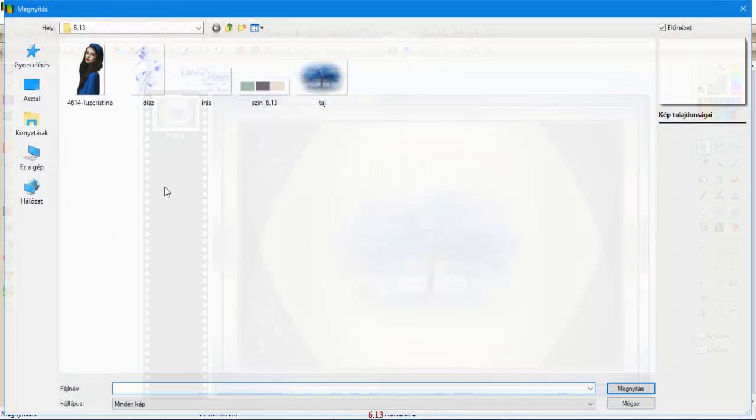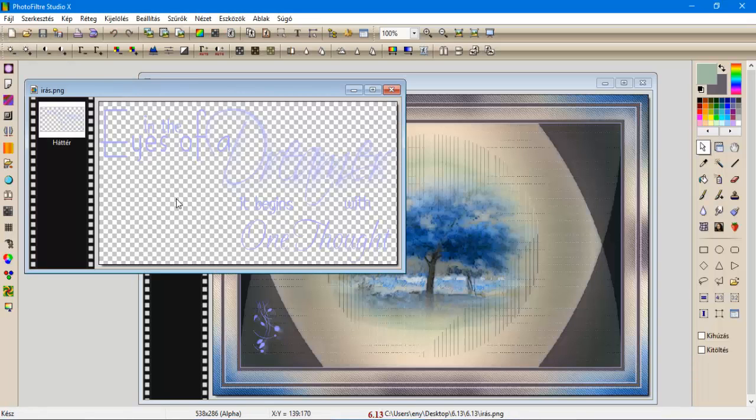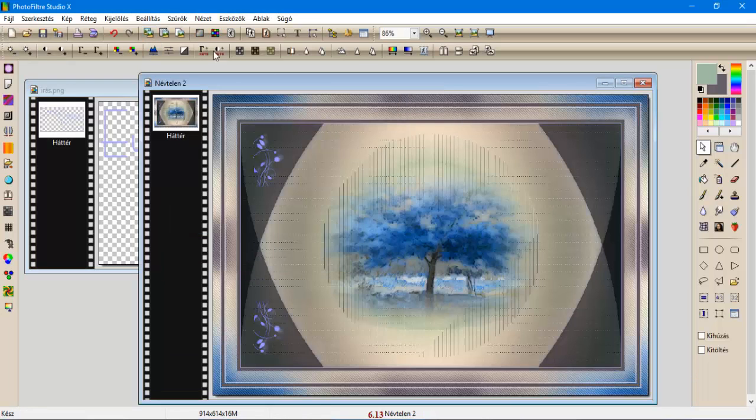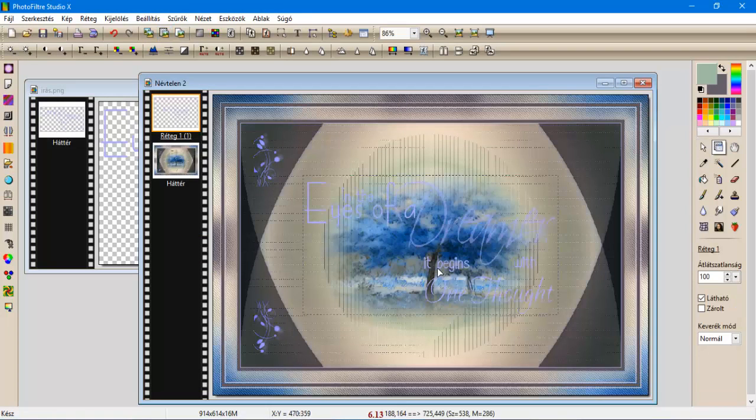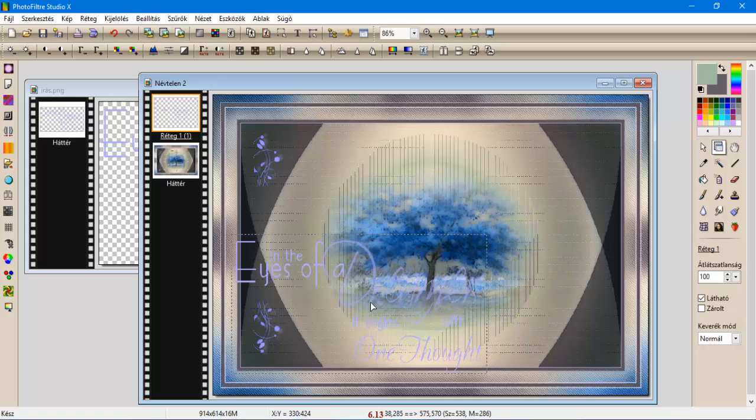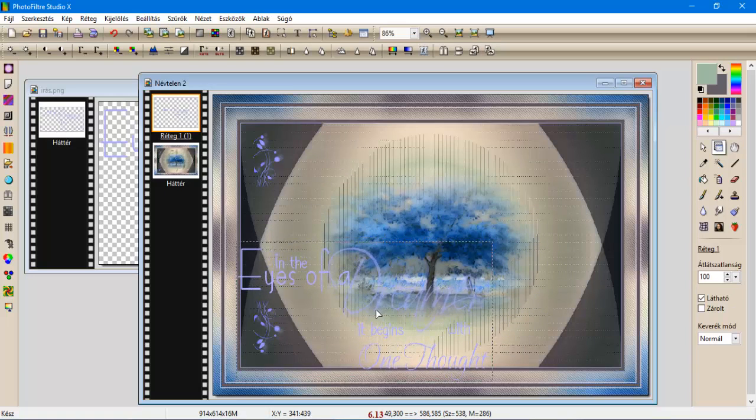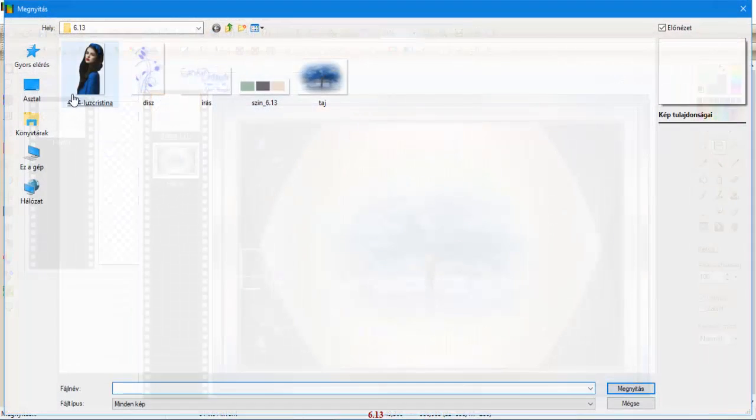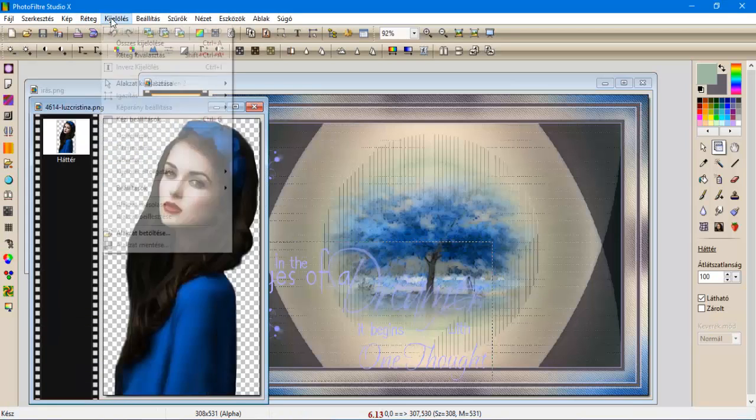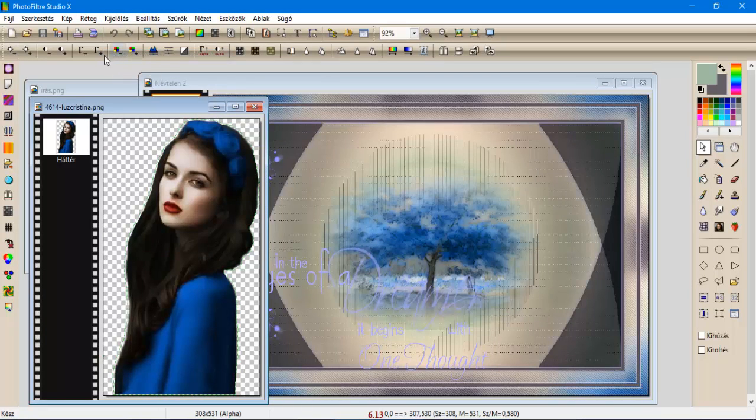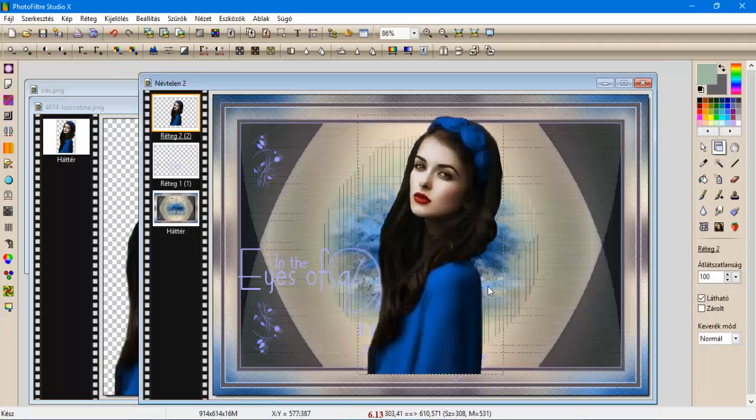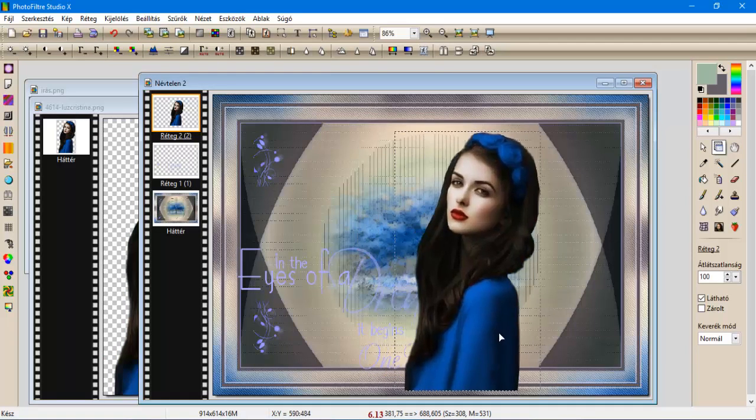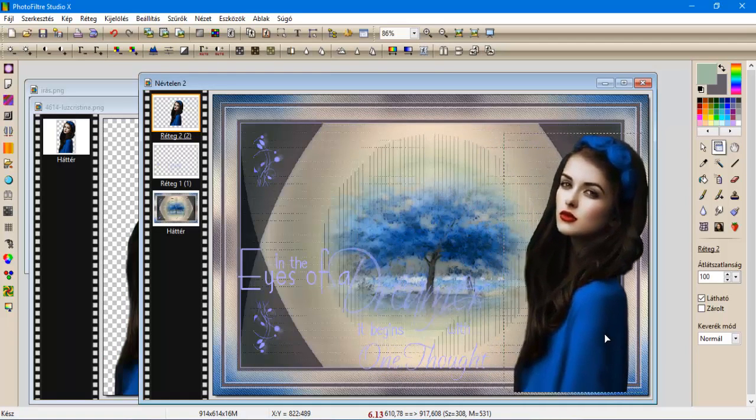Következőkben, behozzuk az írást, amit kimásolunk, ide beillesztünk új rétegként, elhelyezzük valahova, mert egyszer behozzuk a csajunkat. Most pedig behozzuk a Luc Krisztina csaját, amit kijelölés, rétegkiválasztás, másolás, ide beillesztünk új rétegként, oldalra eltesszük.